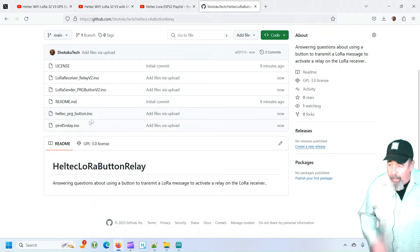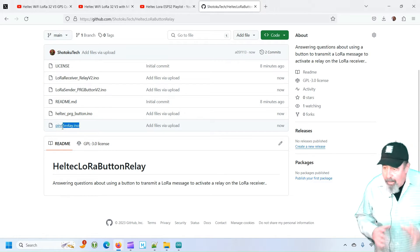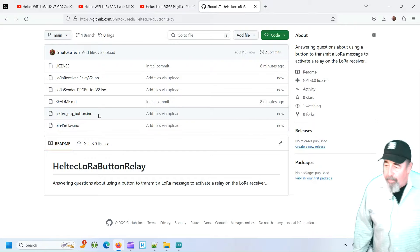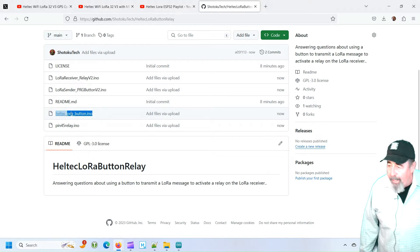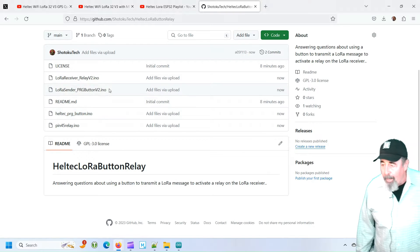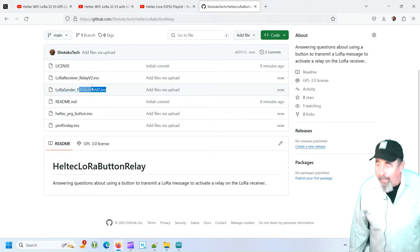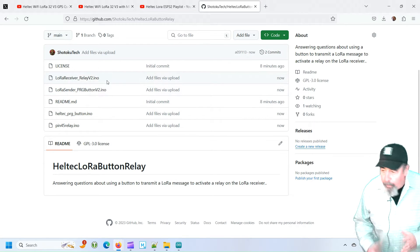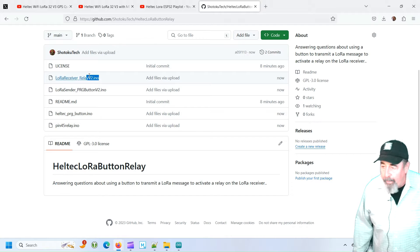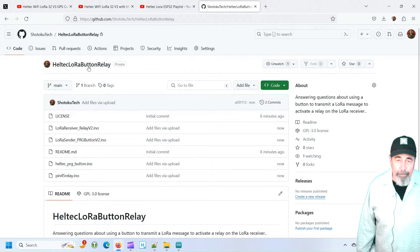You see, I've got the baby steps, the pin 45 relay, Heltec prog button, and then the LoRa sender with the prog button, and the LoRa receiver with the relay.